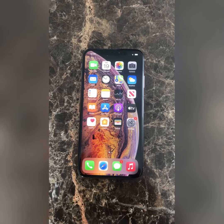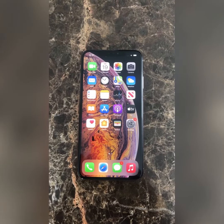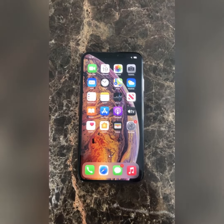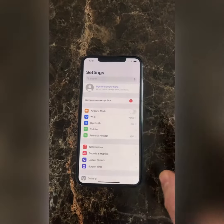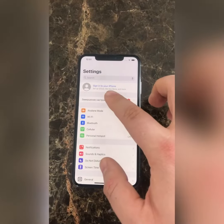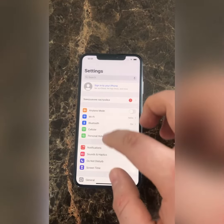How to restore iPhone to factory setting. You must check iCloud is clean.